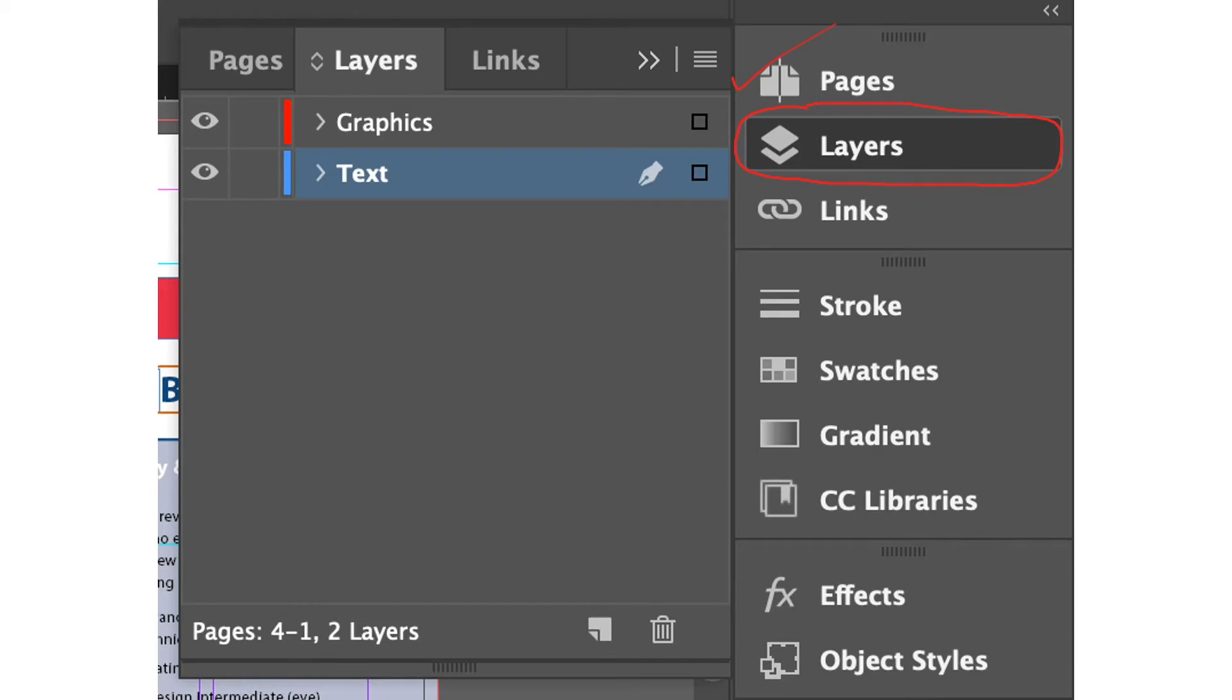The layer panel displays the names of all objects on a layer and shows, hides or locks individual objects. If you click the triangle to the left of a layer name, it will alternately display and hide the names of the objects on the layer.